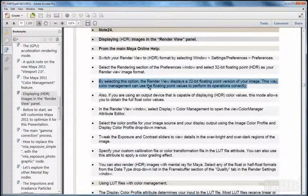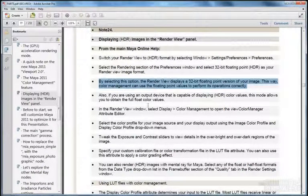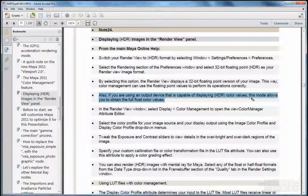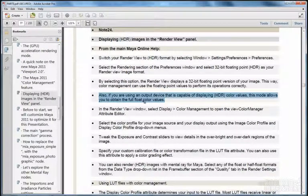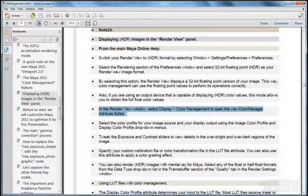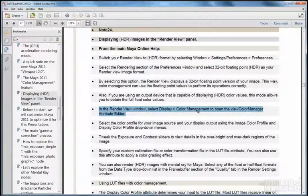This way, color management can use the floating point values to perform its operations correctly. Also, if you are using an output device capable of displaying HDRI color values, this mode allows you to obtain the full float color values — meaning much more color information. In the render view, go to Display and select the display transform, and enable color management to open the view color manager attribute editor.